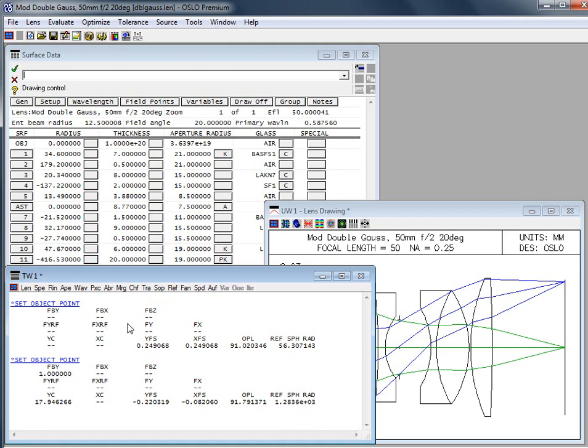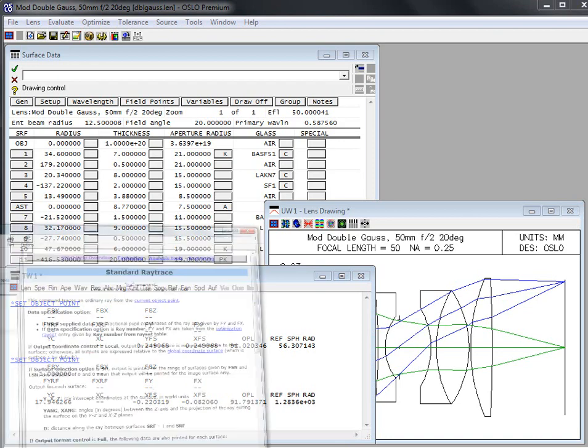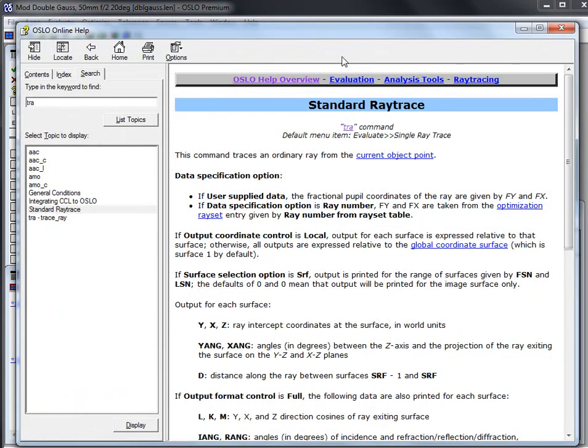The other type of parameter that we're going to care about later is you're going to see things like FY and FX. Those are locations in the pupil for a ray. Let's now look at a little bit more information. Let's actually look at the standard raytrace command.